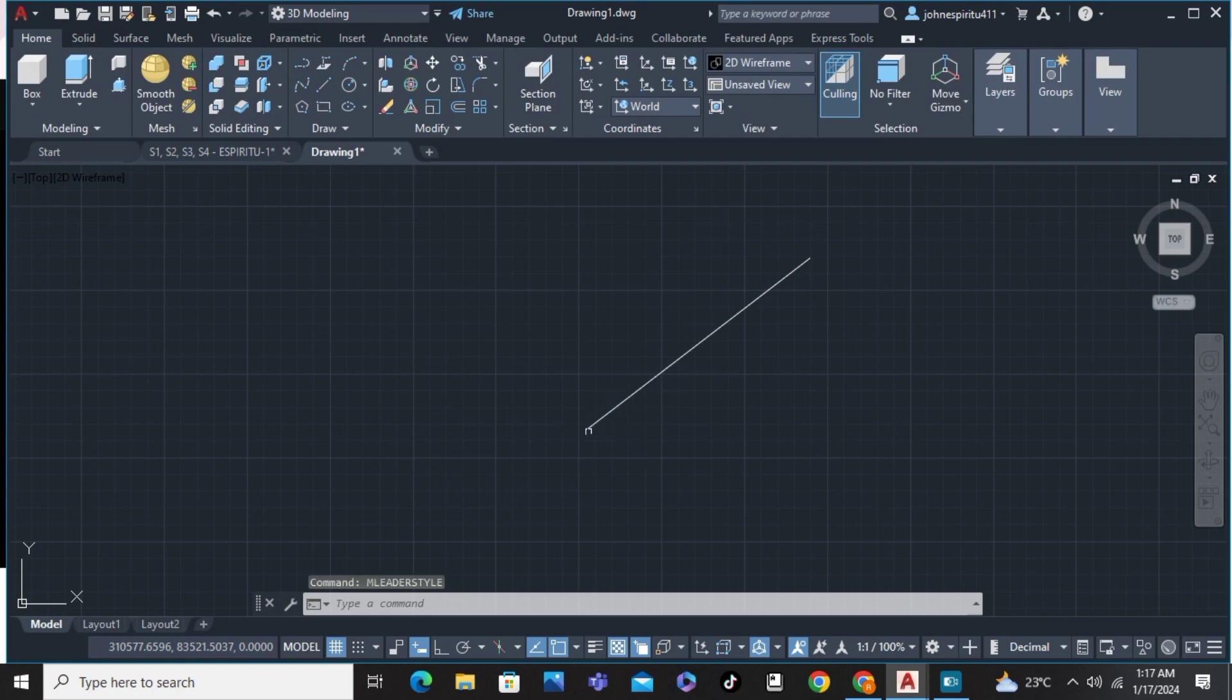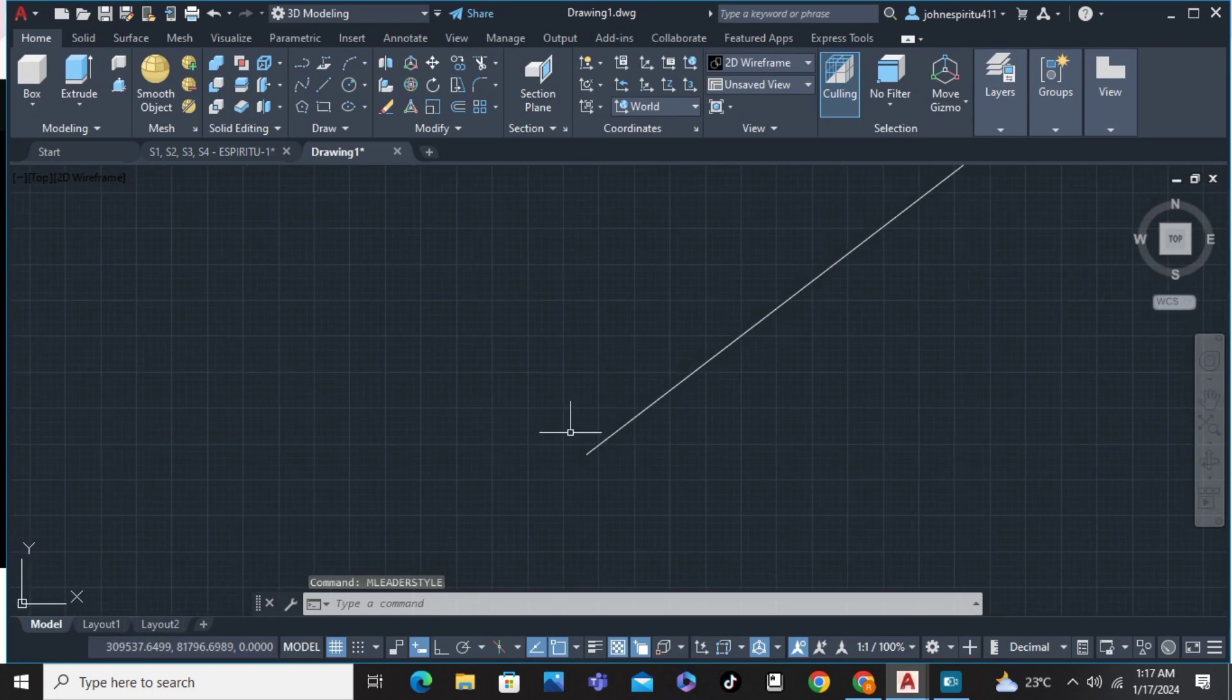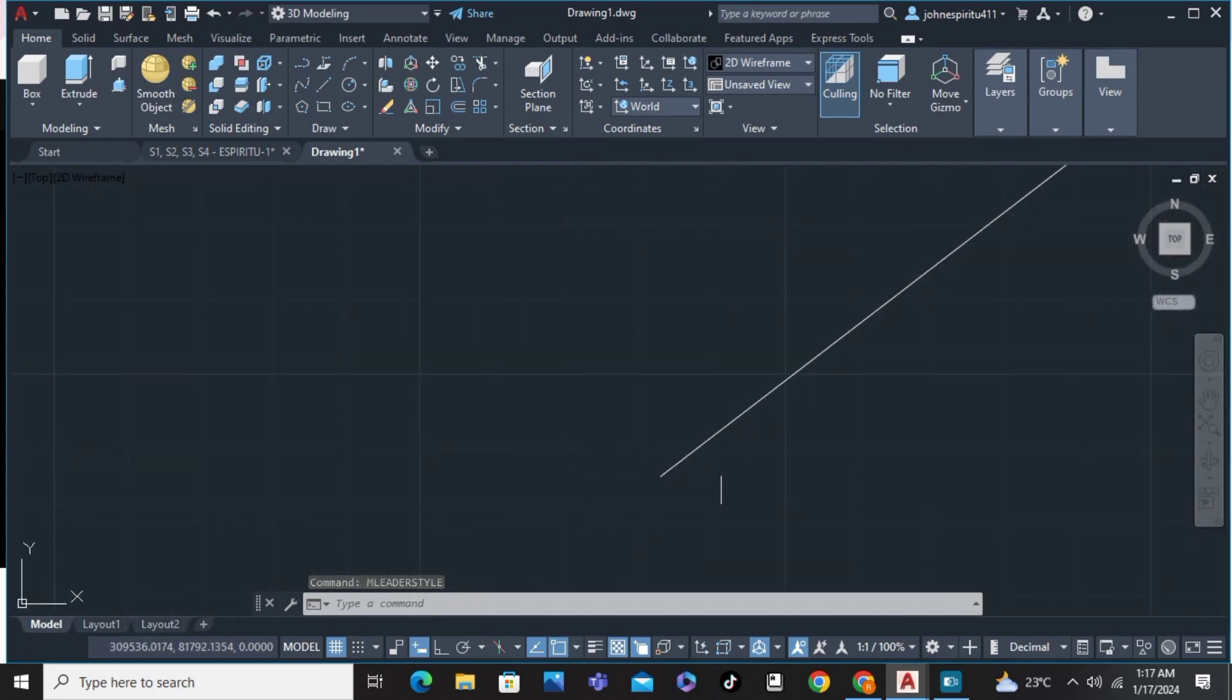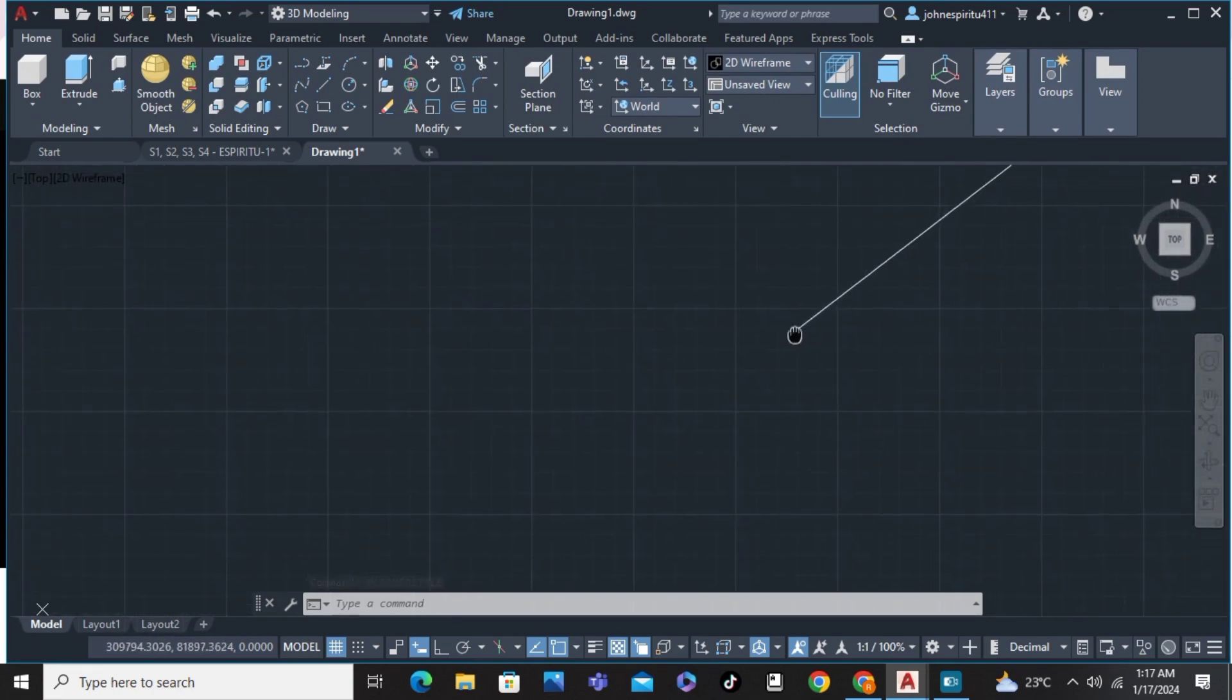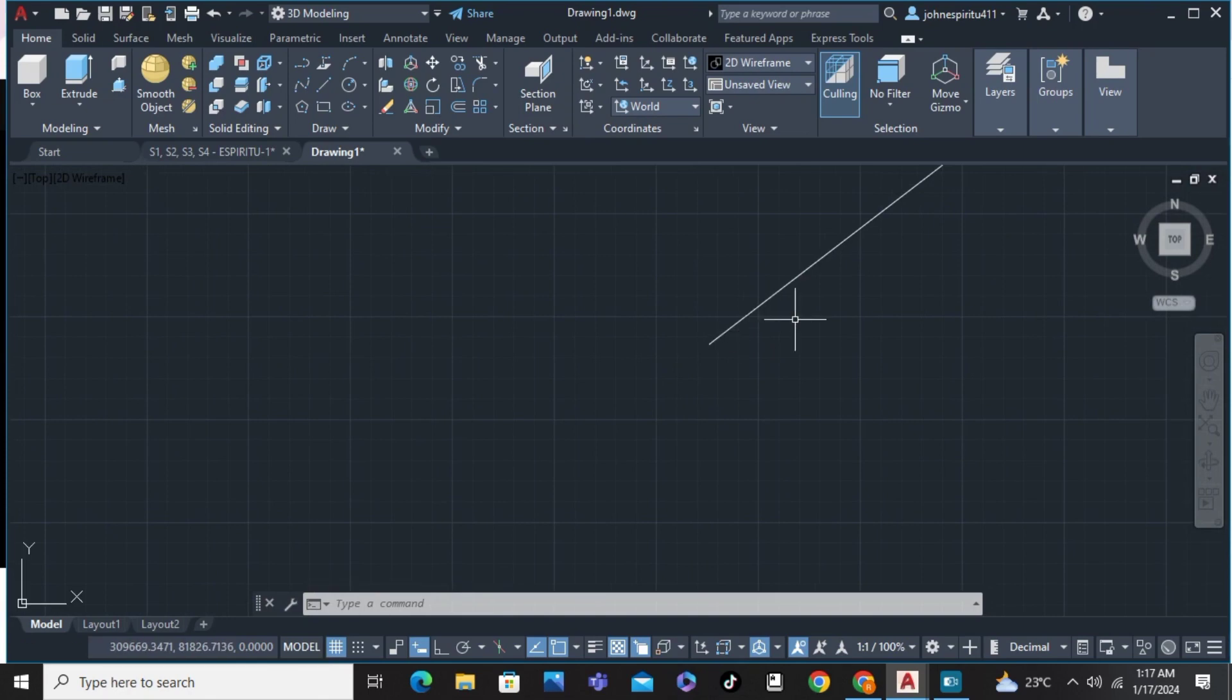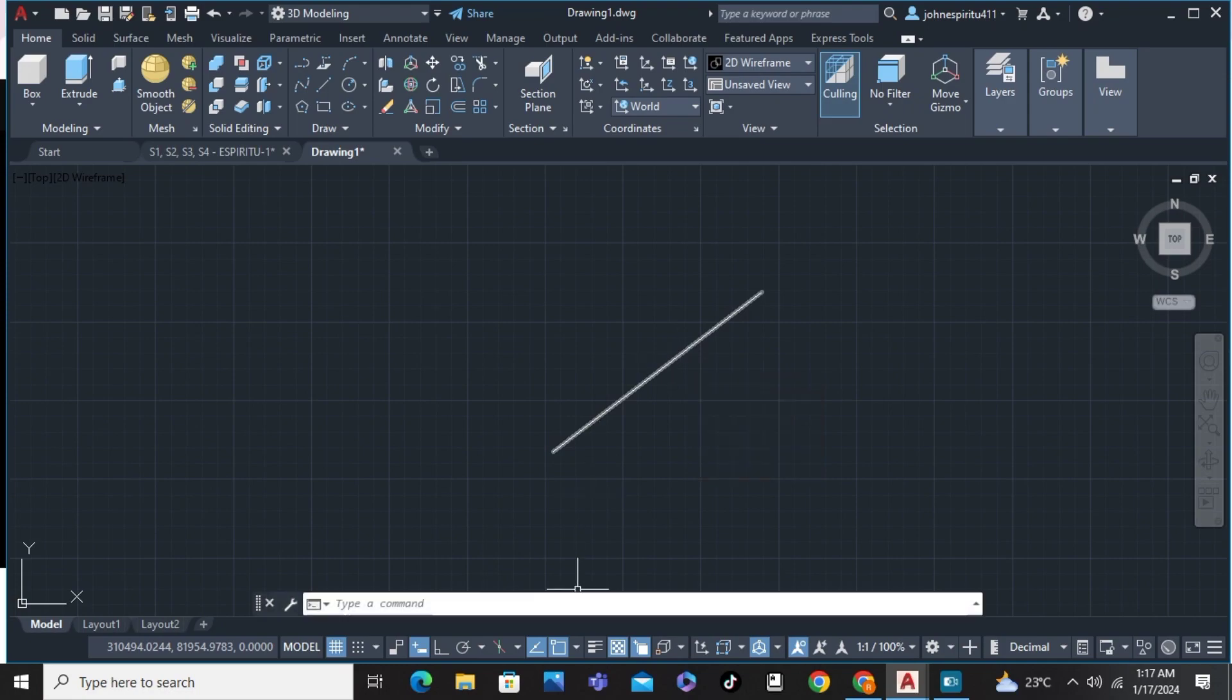And there you have it. We've made it with a smaller arrow head. That's about it. That's how to draw an arrow without text in AutoCAD. If you have any questions, please let me know down in the comments below and I'll do my best to help.